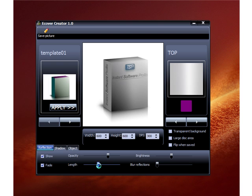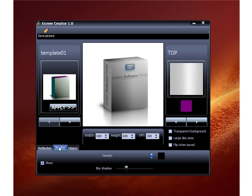The blur reflection control makes the reflection clearer or more blurred. I usually set mine to look a certain way, but just play with these to get the desired look you want. Once you're done with your reflection settings, go to the shadow tab.